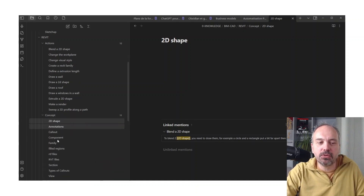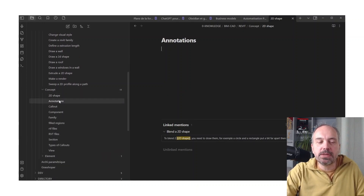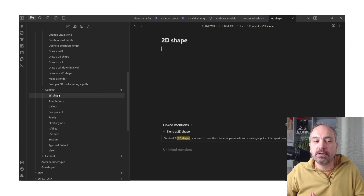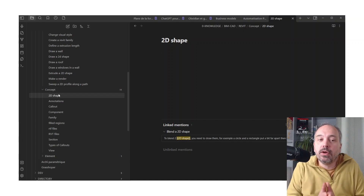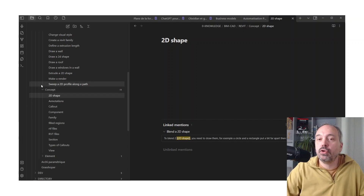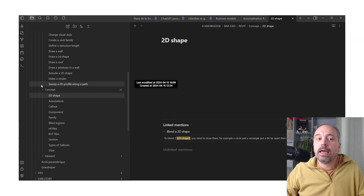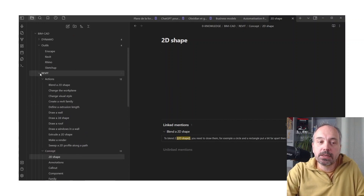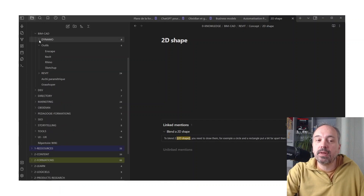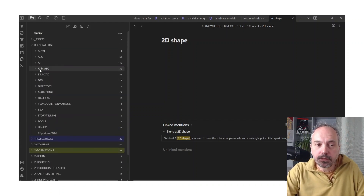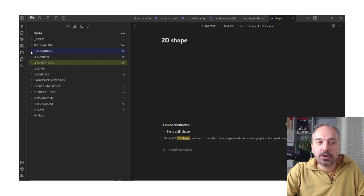Here I have a note 'Blend a 2D Shape', which is currently linked to '2D Shape'. Basically, 2D Shape is a concept of Revit — the possibilities of Revit. Since I don't know Revit very well yet, I want to know what is possible, what are the concepts, and what actions I can do. I read tutorials, watch videos, and make notes like this. Even if there's no content in the note yet, at least I know I can add more information in the future.